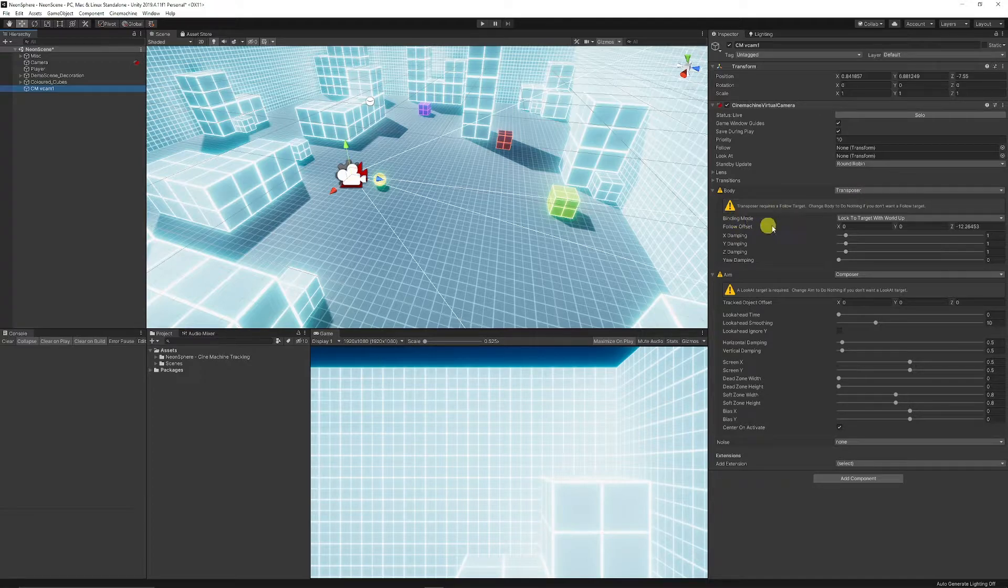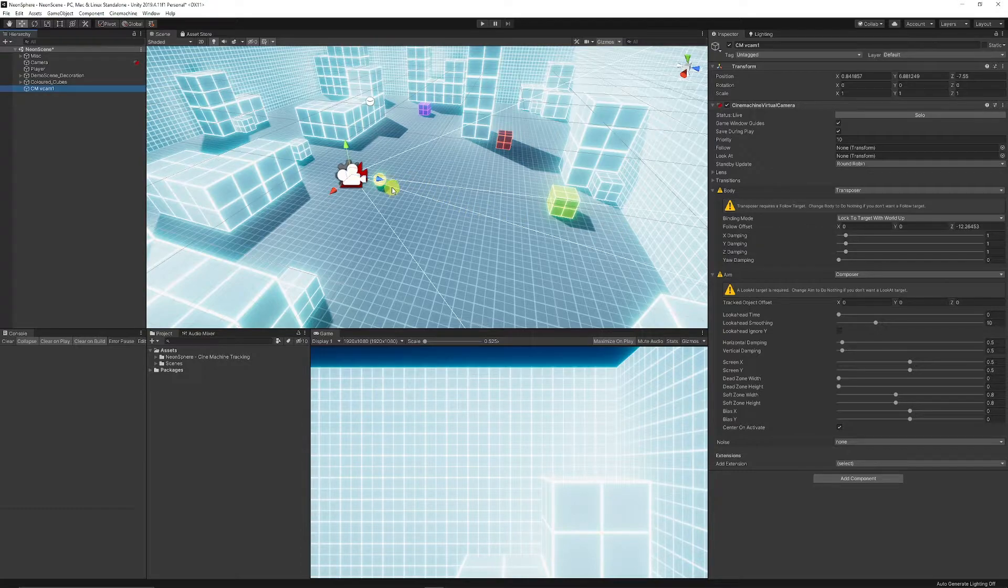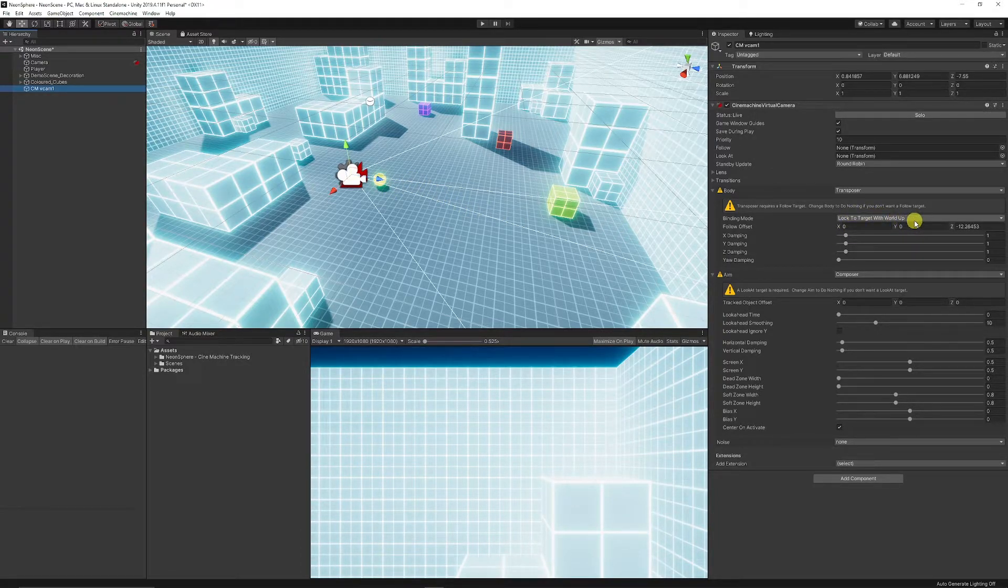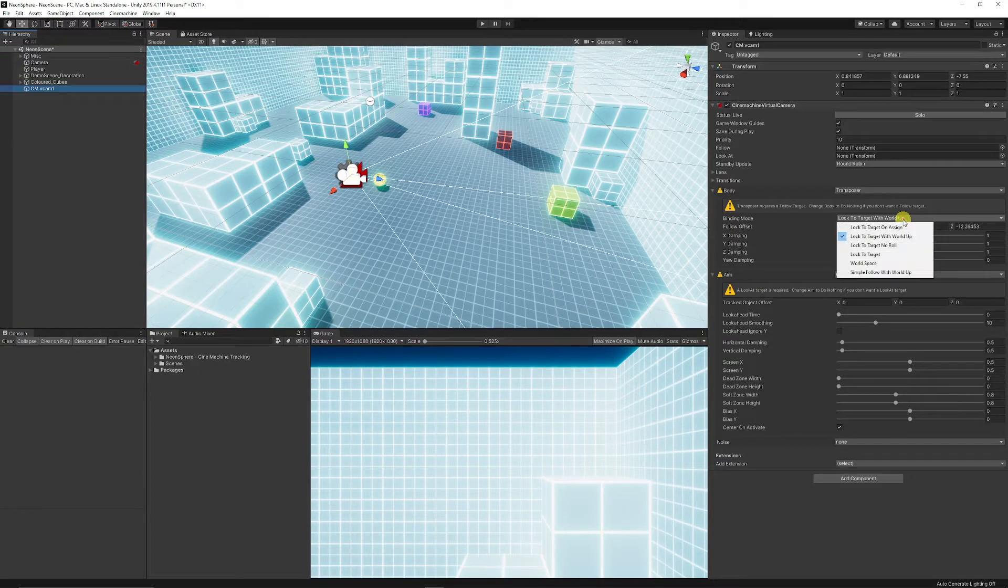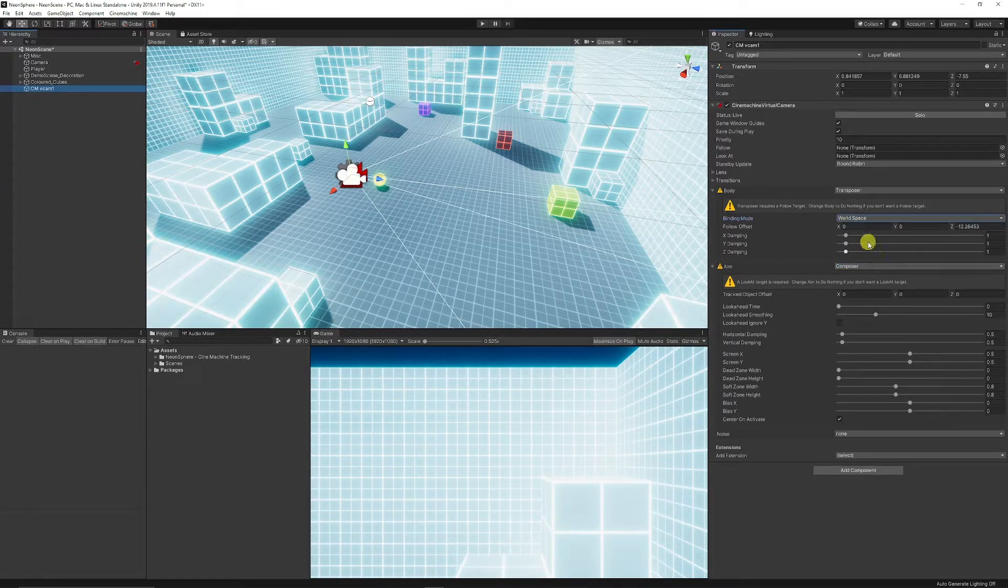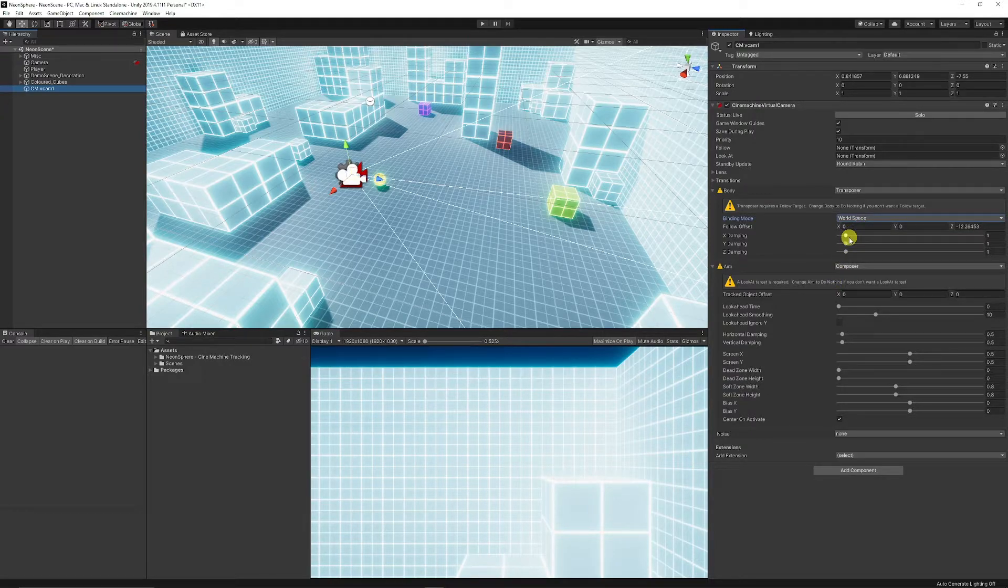You've got to be careful with the binding mode because sometimes when your character rotates, it can mess it up when it's on Lock to Target with World Up, because when your character rotates or moves, it can flick the camera and make it look weird. So in some cases, you need to set this to World Space, and you can always check the documentation from Unity or just try the settings out and see what works for you.